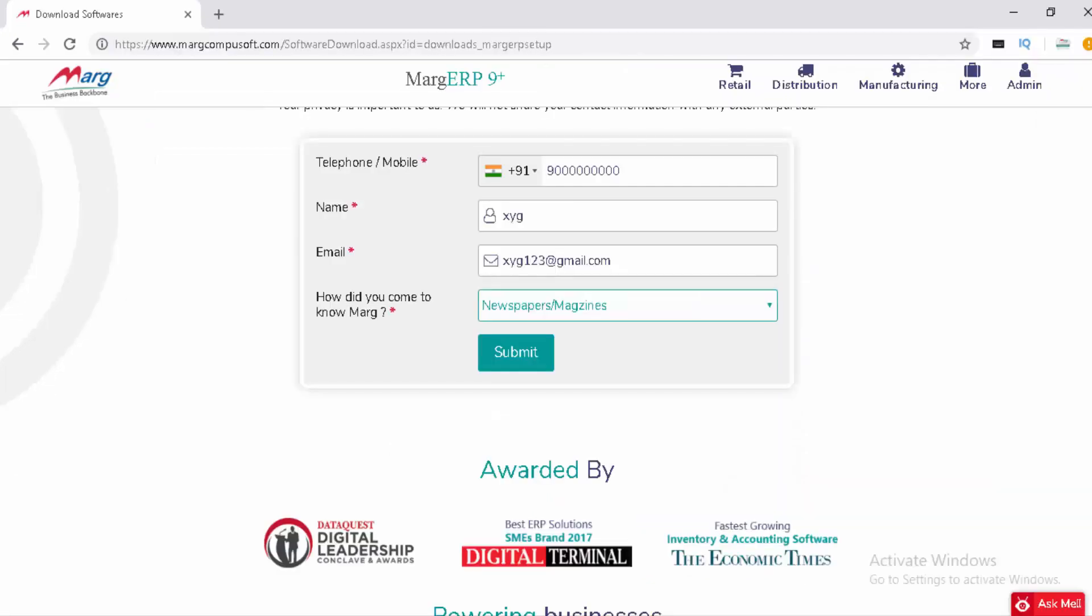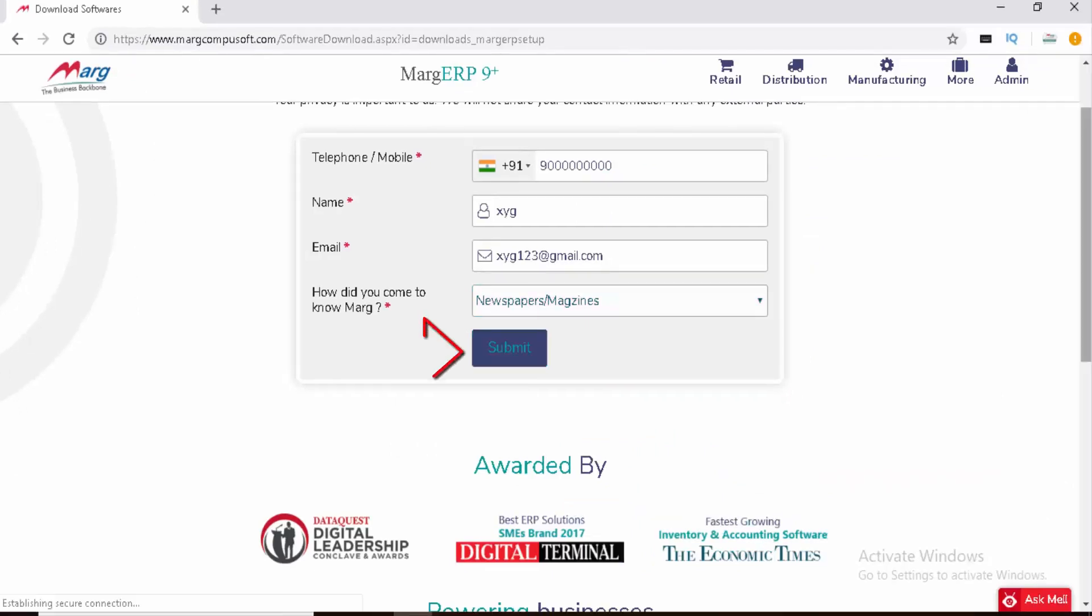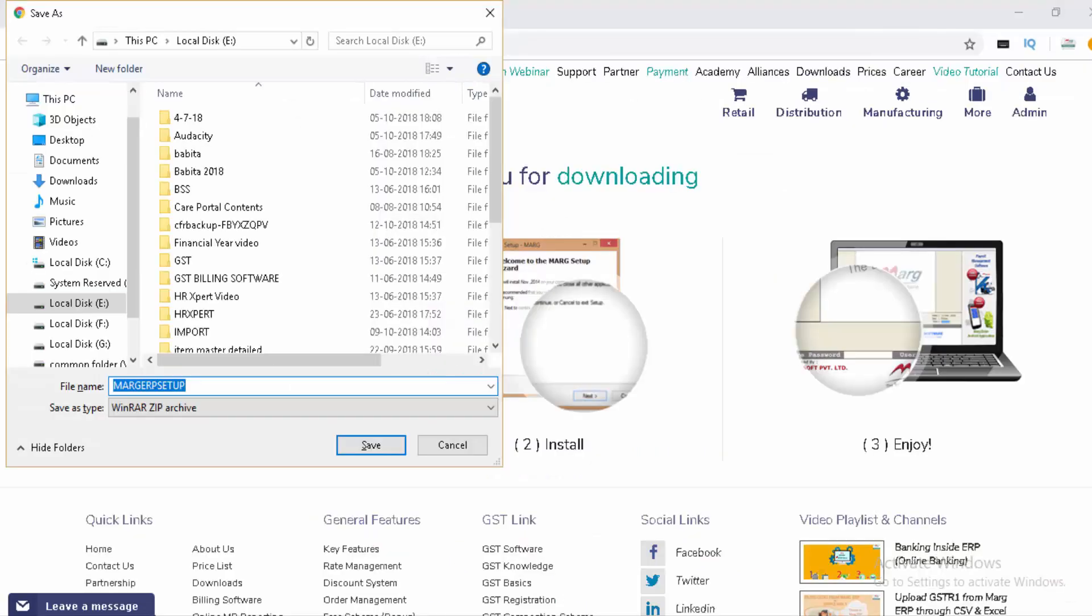After filling the last field, click on submit. When you click submit, it will prompt you to save the Marg setup and choose which drive you want to save it in.